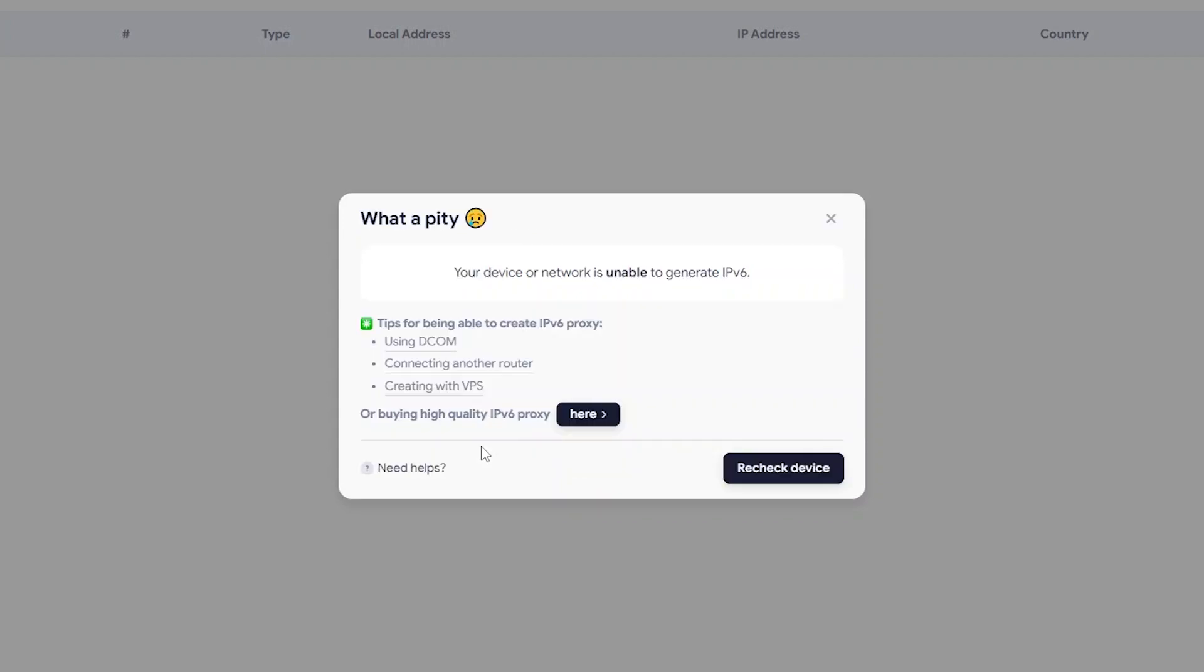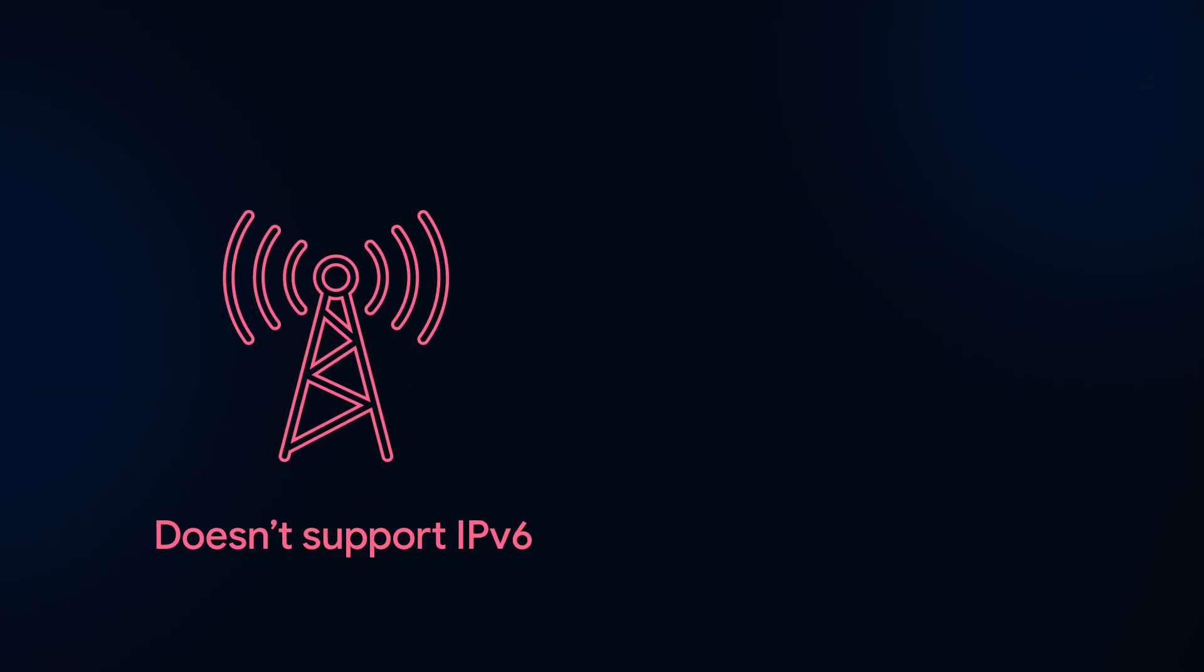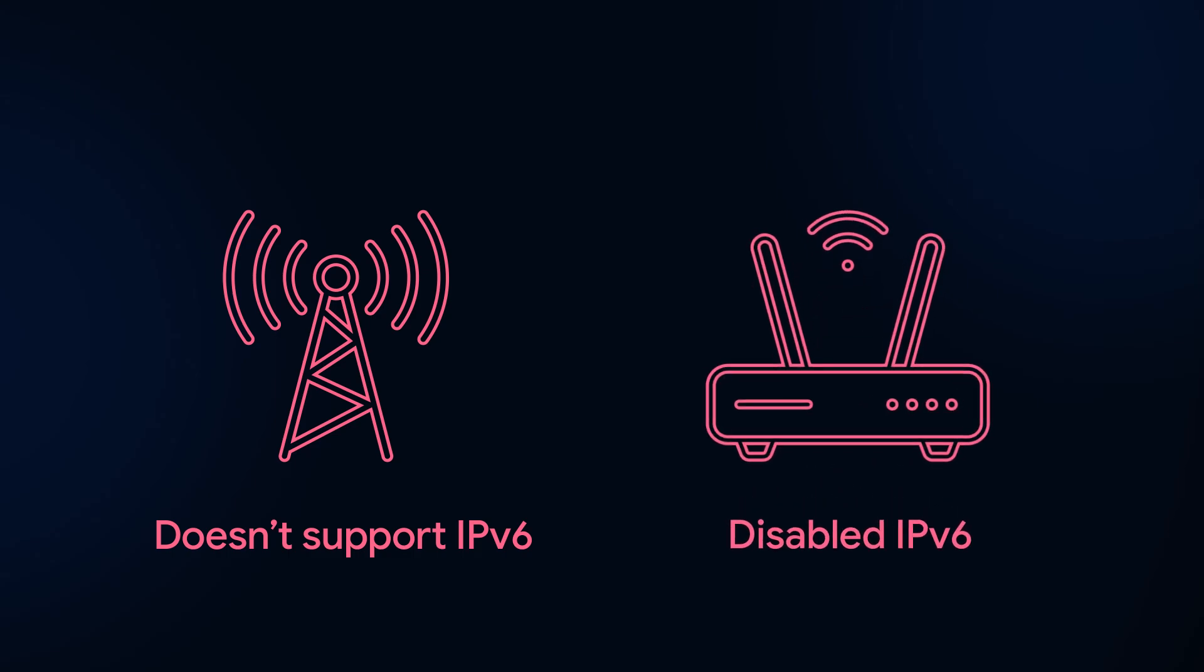Now, what if the software shows the message your network is unable to generate IPv6? This means your current router isn't capable of creating IPv6 proxies. This could happen for two reasons. One, your internet package doesn't support IPv6. Or two, IPv6 support is available but it's disabled in your router settings.